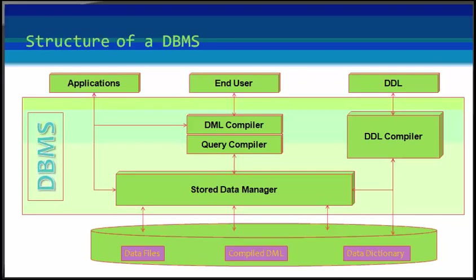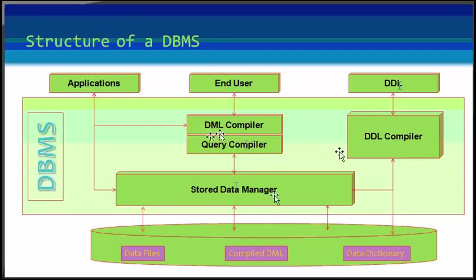You have applications, end users, DDL, DML compiler, query compiler, store data manager and other things. All these things we will see in the coming slides.